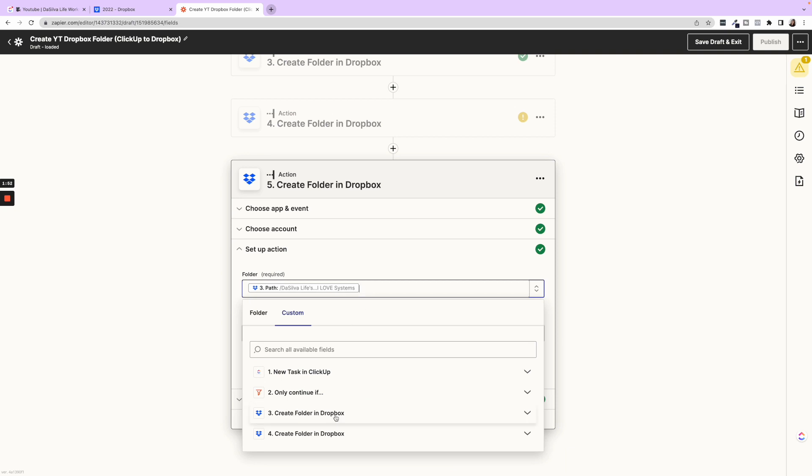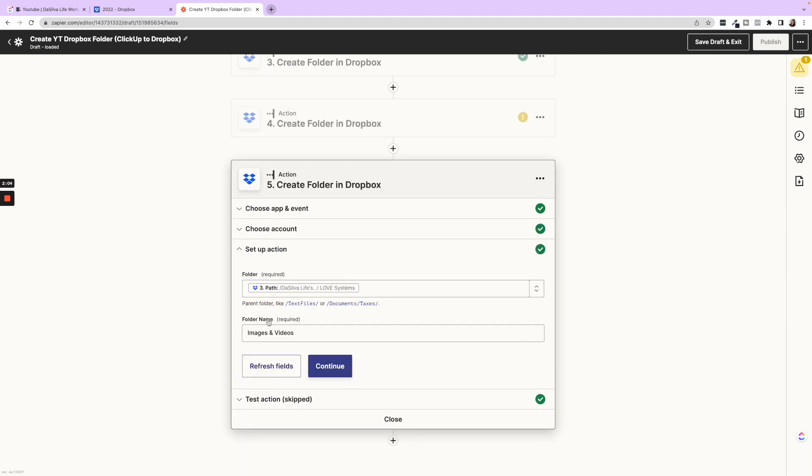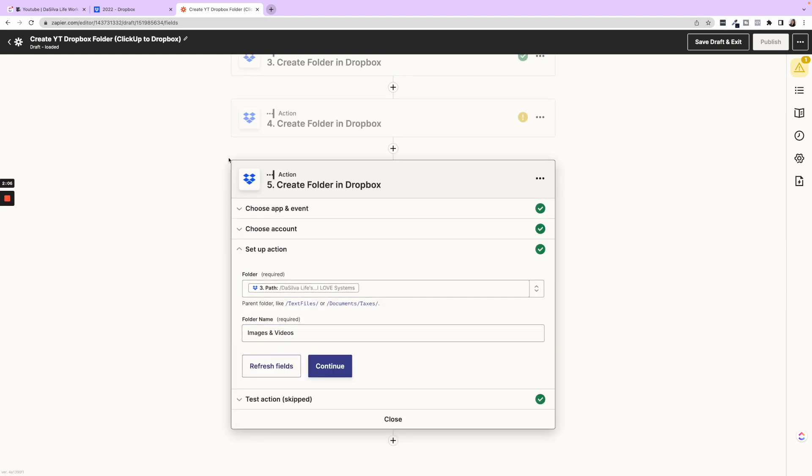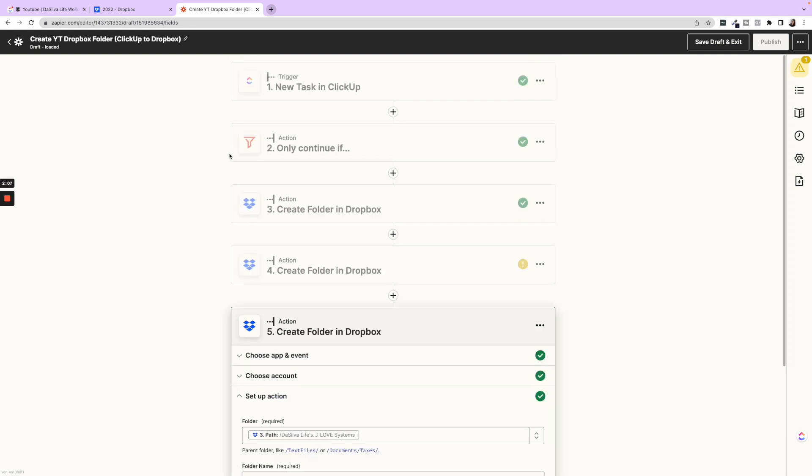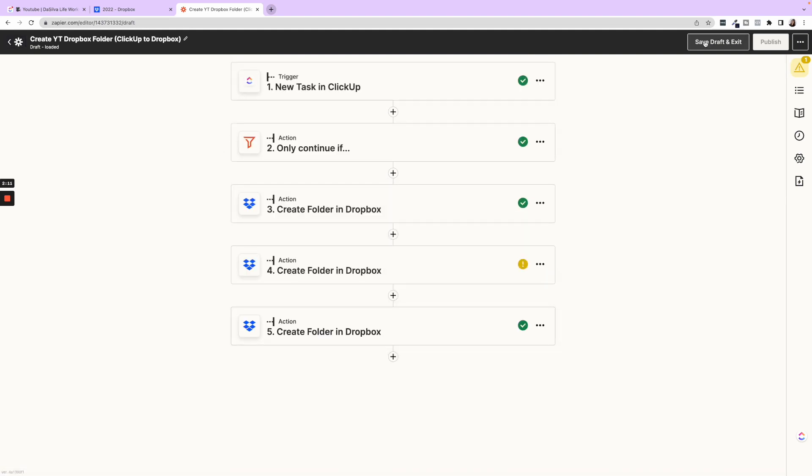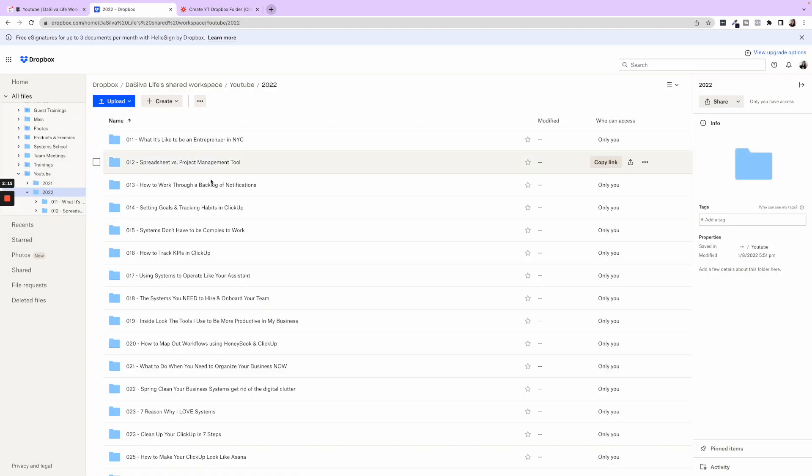And then we're going to create another folder within that folder called, within the original folder called images and videos. So you'll see the step details here and I can go into edit to show you how this works too. So setting up the action we did. Okay. We're pulling from step three, not four, right? Because this, we want to go in that folder and then we did path and I checked this one and then put images and videos. So this is currently on.